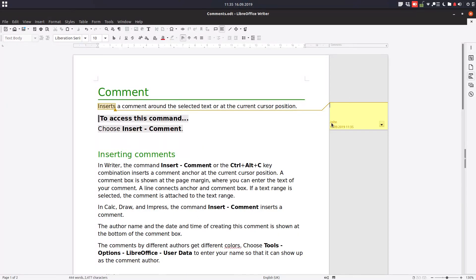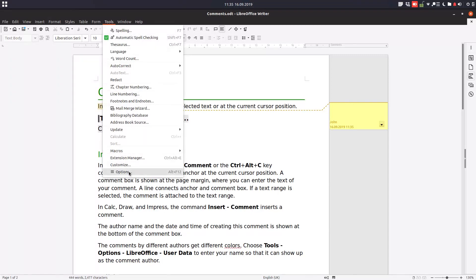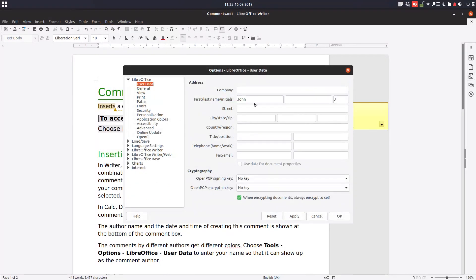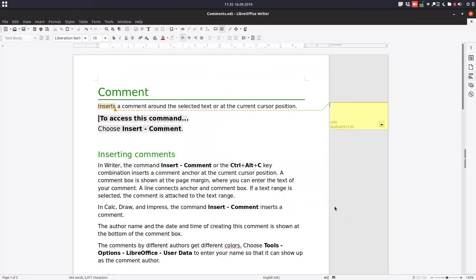You can see the user name displayed here - John. This name comes from Tools > Options > LibreOffice > User Data, where you can change it. Let's insert a comment: this is our main subject for today.